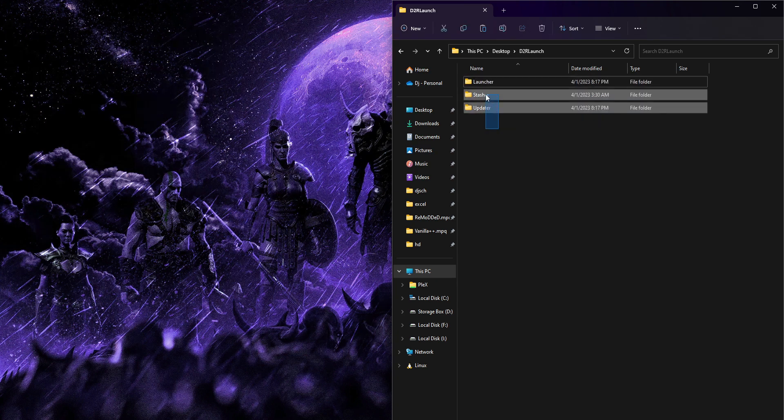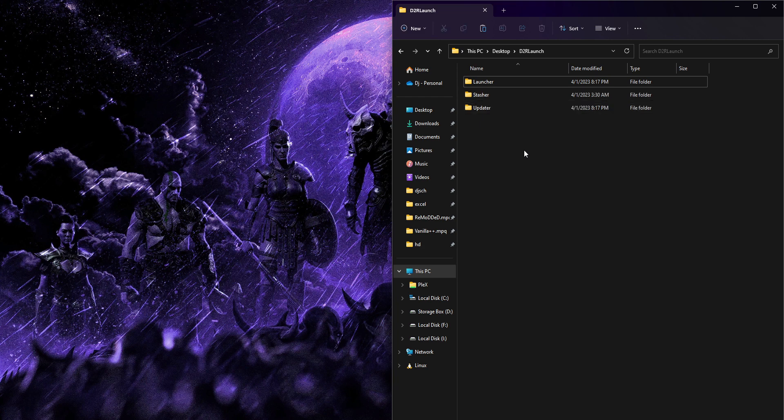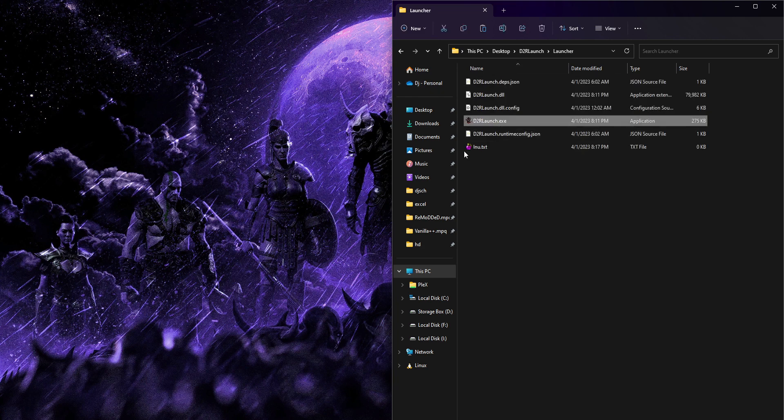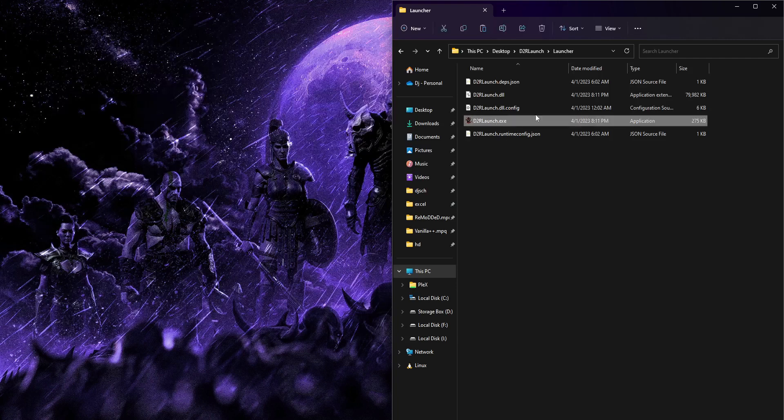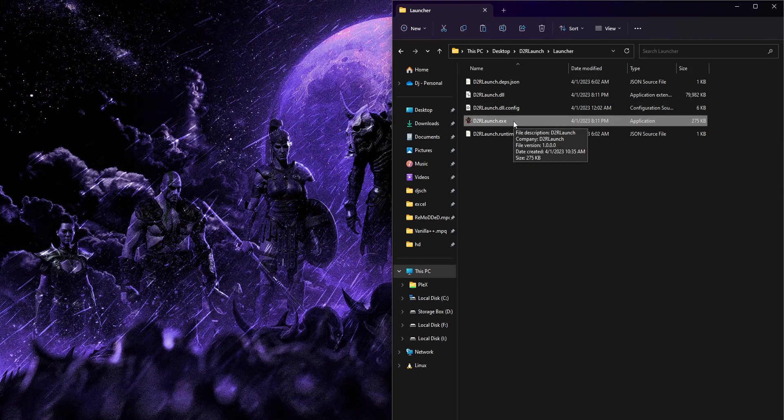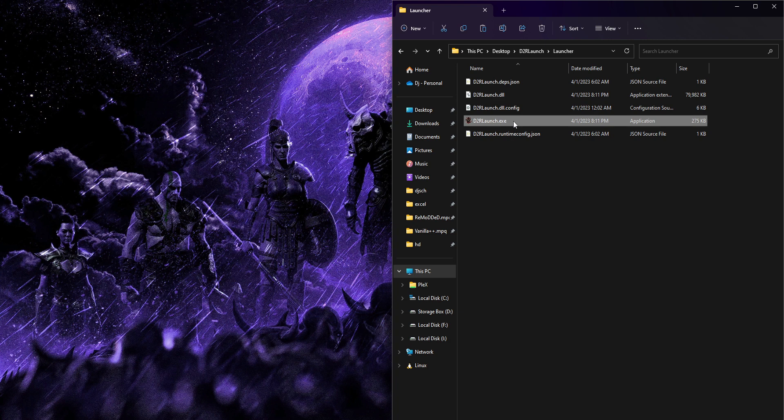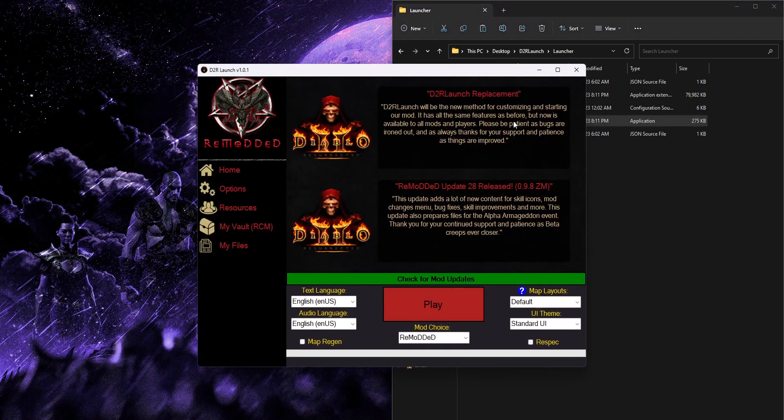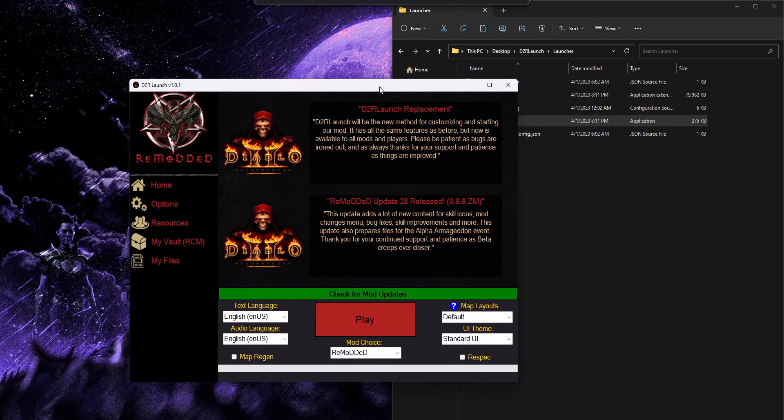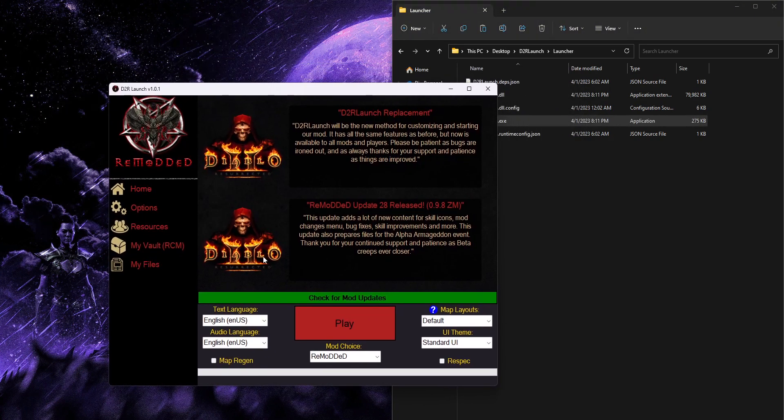You never run these directly. They're just there. So we're just going to go to the launcher and you got your D2R launch.exe. So we're going to run that. If you have .NET errors, definitely check out the install guide video to fix that.